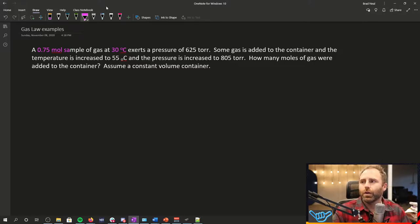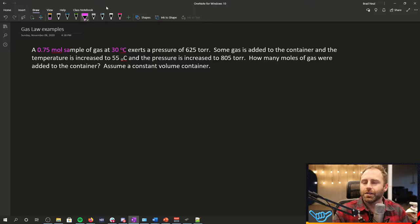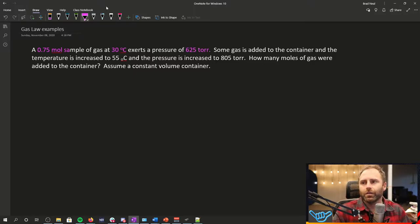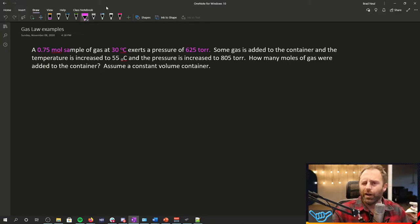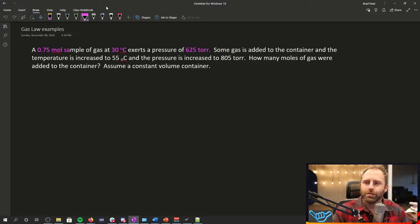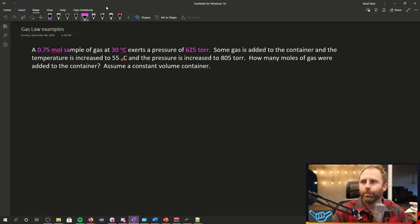A gas sample at 30 degrees Celsius exerts a pressure of 625 Torr. Okay, things should be going off in my head. That's Torr nine times out of ten. I'm wanting atmospheres. So I'll have to do some unit conversion there. No biggie.